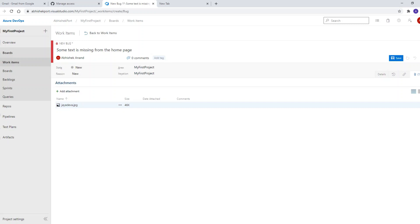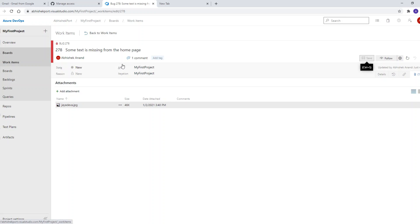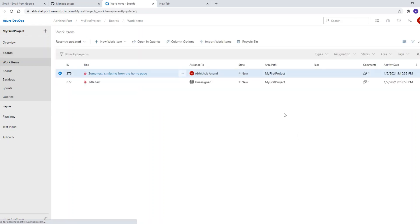Then click Save, and go back to the boards. You can see this particular bug now appearing on the boards. This is how you create and report a bug in Azure DevOps. Thanks guys — this is what I wanted to explain. Thanks, bye!